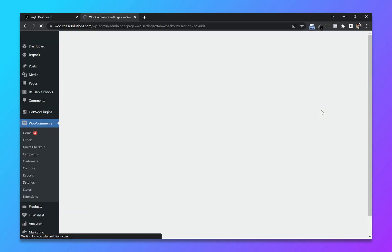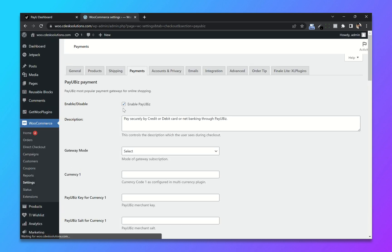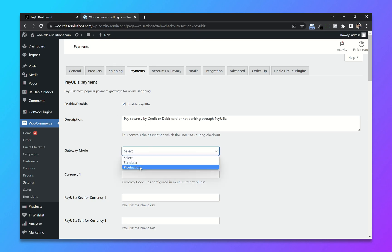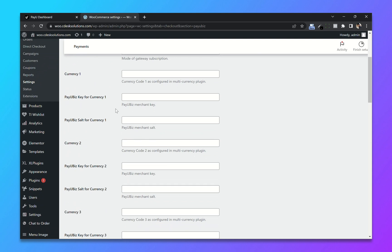You can change the description if you want. Change the gateway mode to production. Now copy and paste the merchant key and merchant salt.